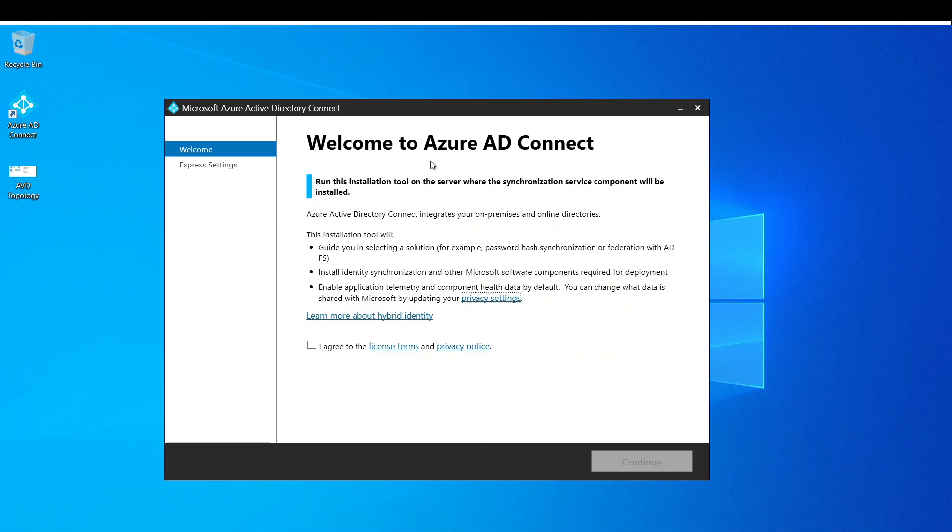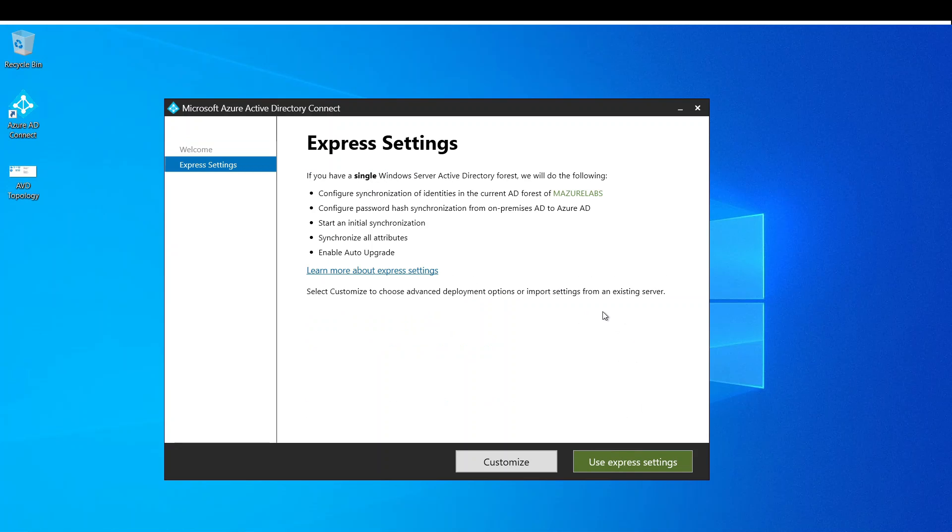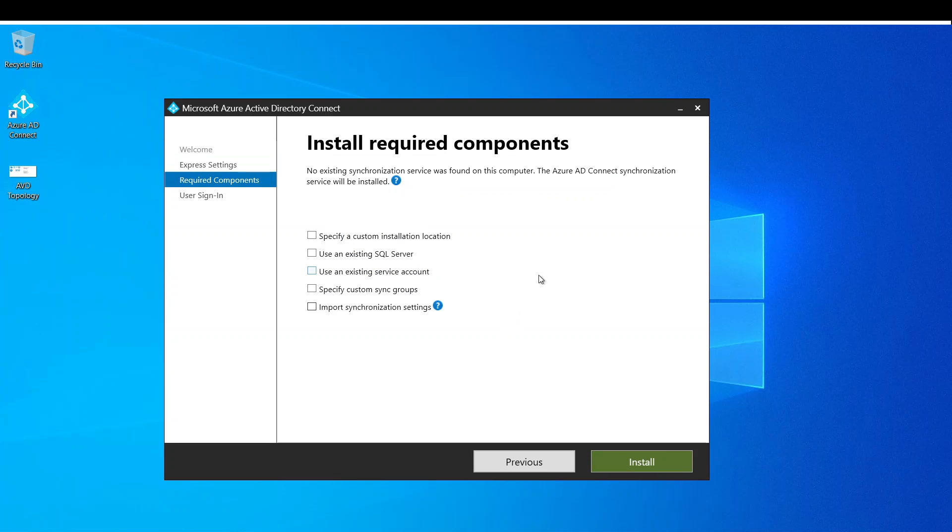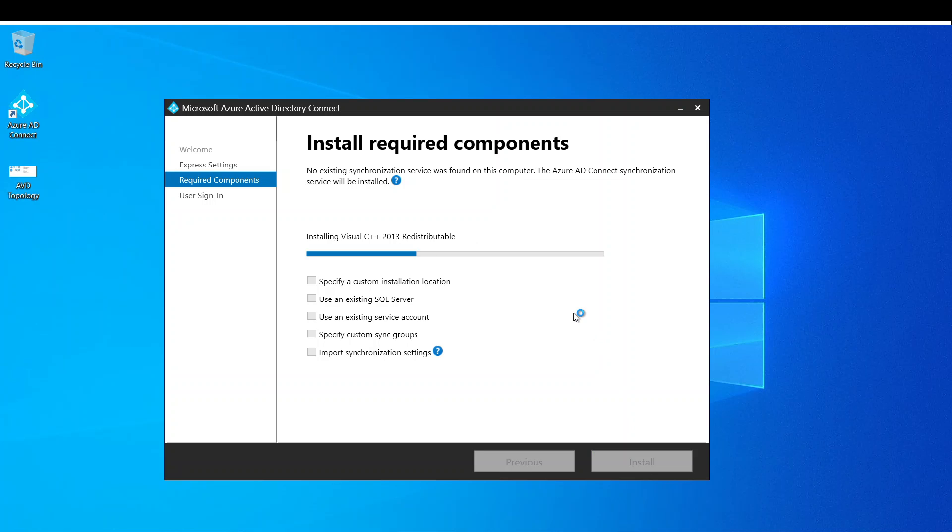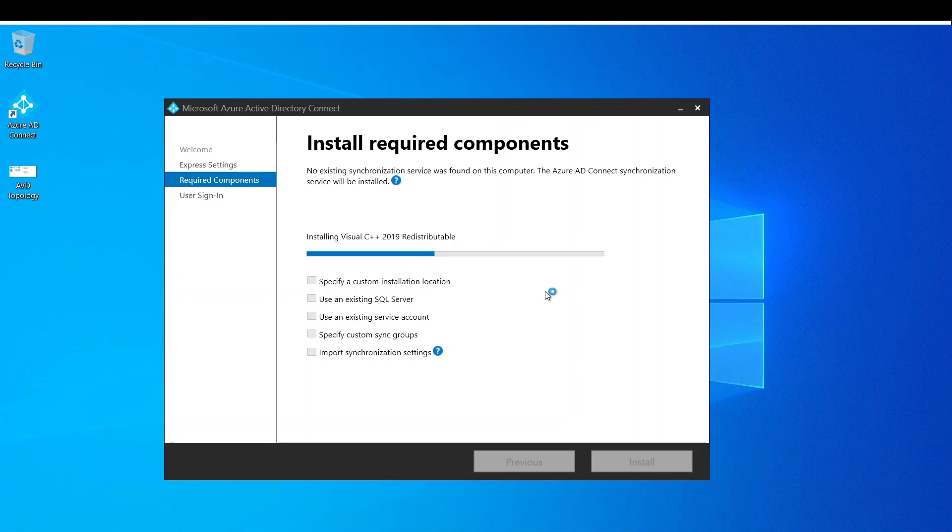Alright, so we come to this first screen. We have to basically agree to the terms and conditions and continue. Now you can use express settings but here I'm going to use customize so I can control what I need. And I'm basically going to say install. I'm just going to leave all of these blank and I'm going to pause the video and come back when it's completely installed.